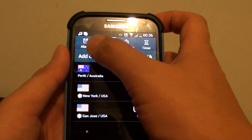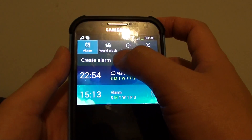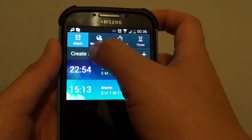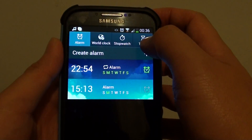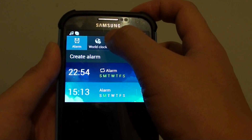This will basically launch the clock application. You'll see it will have alarm, world clock, stopwatch, and timer. So tap on world clock.